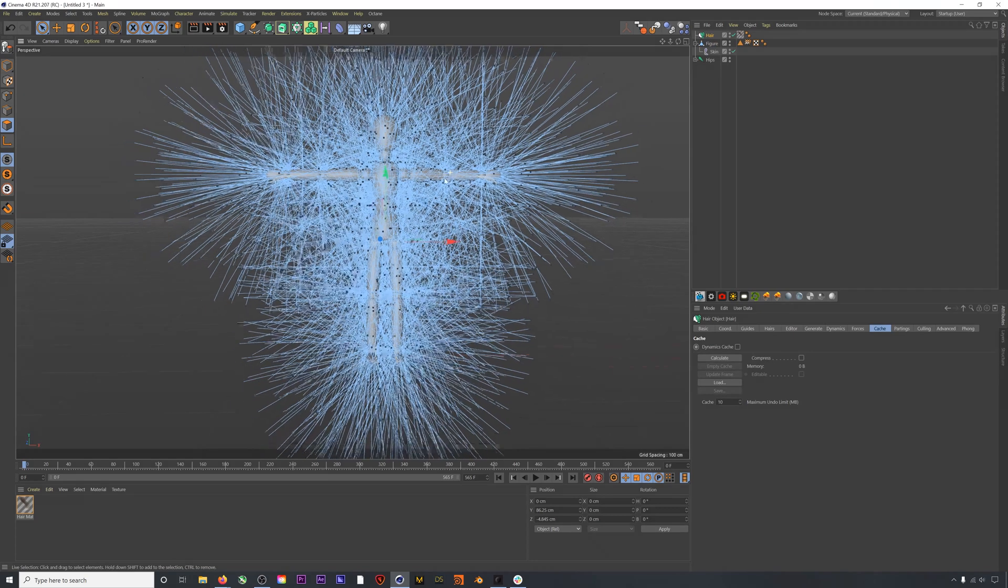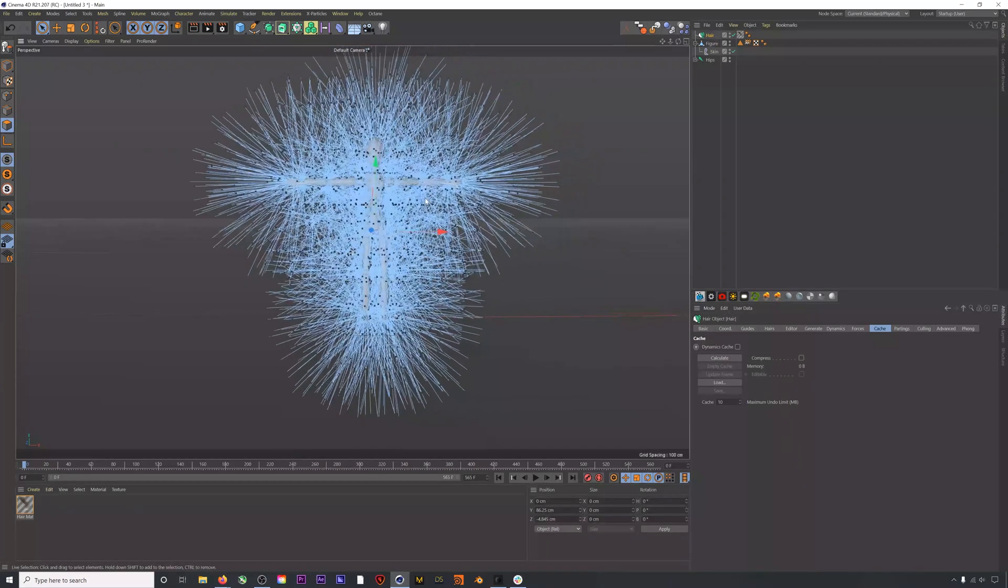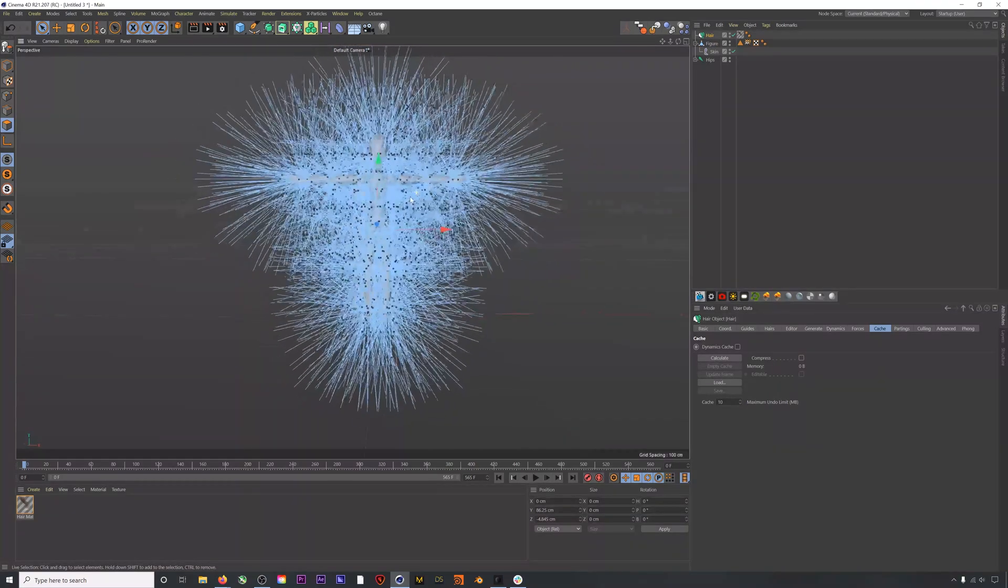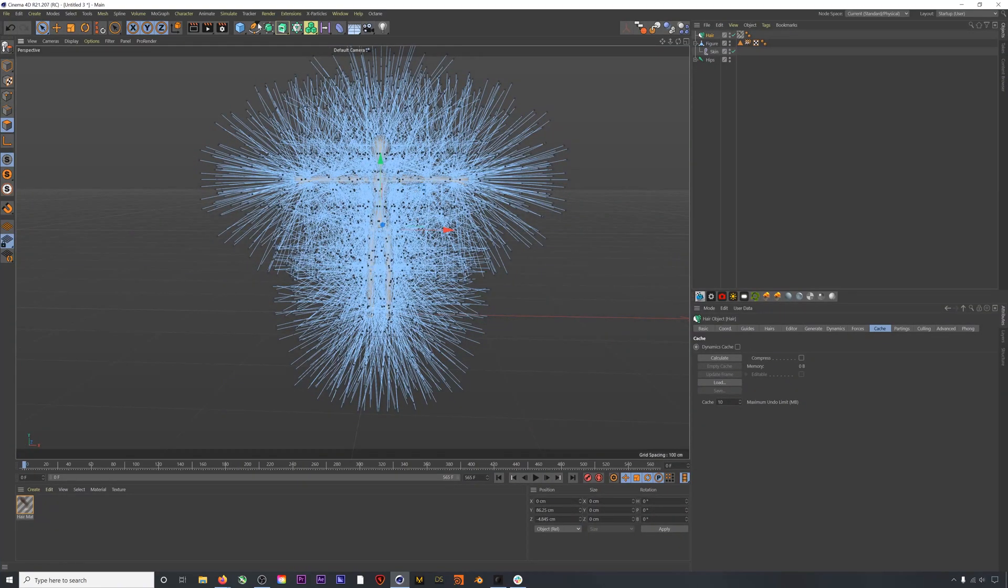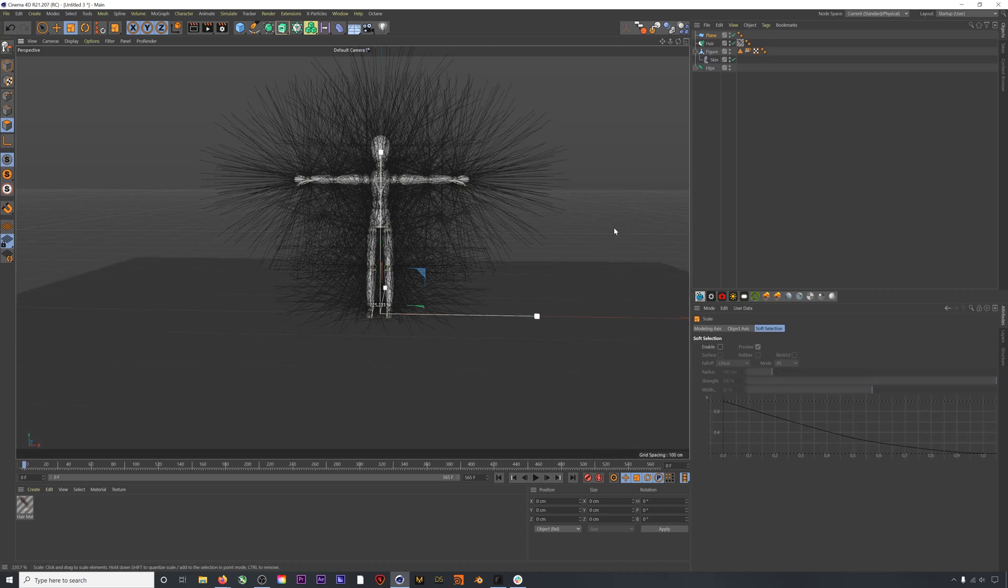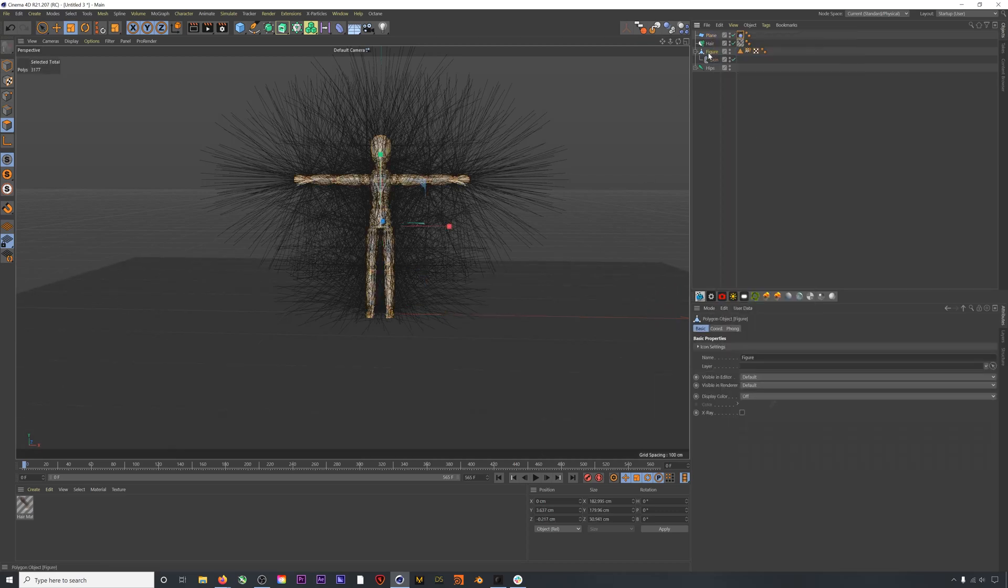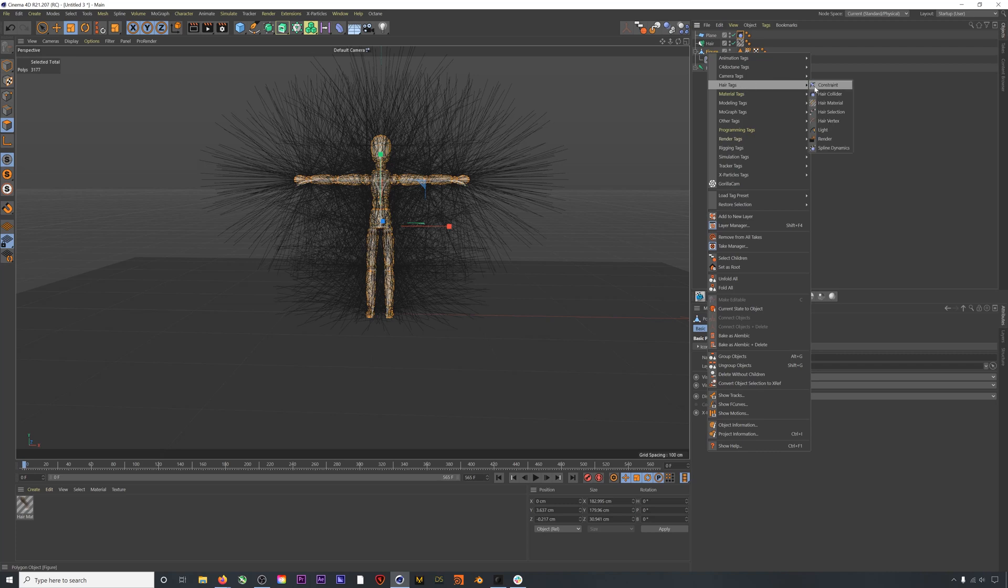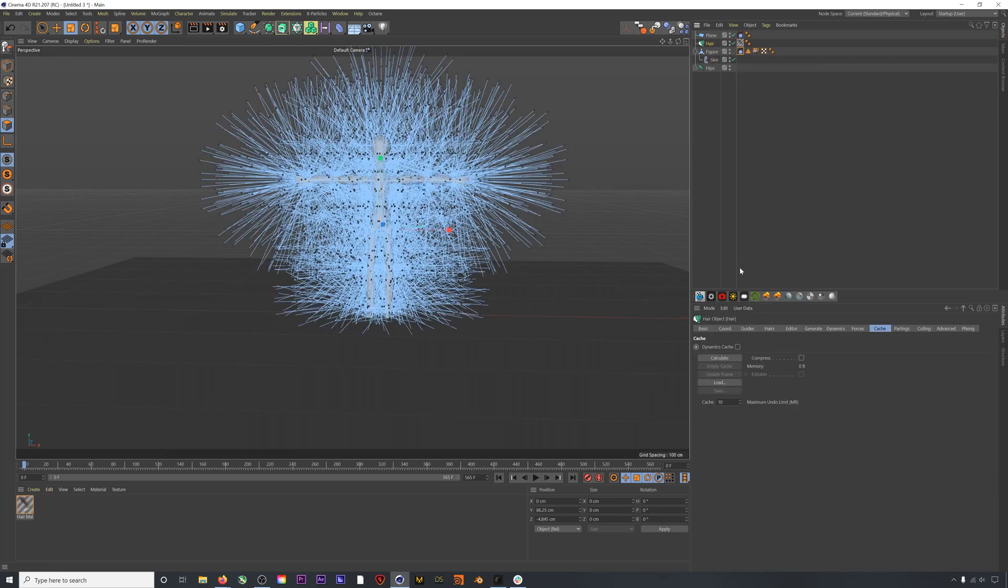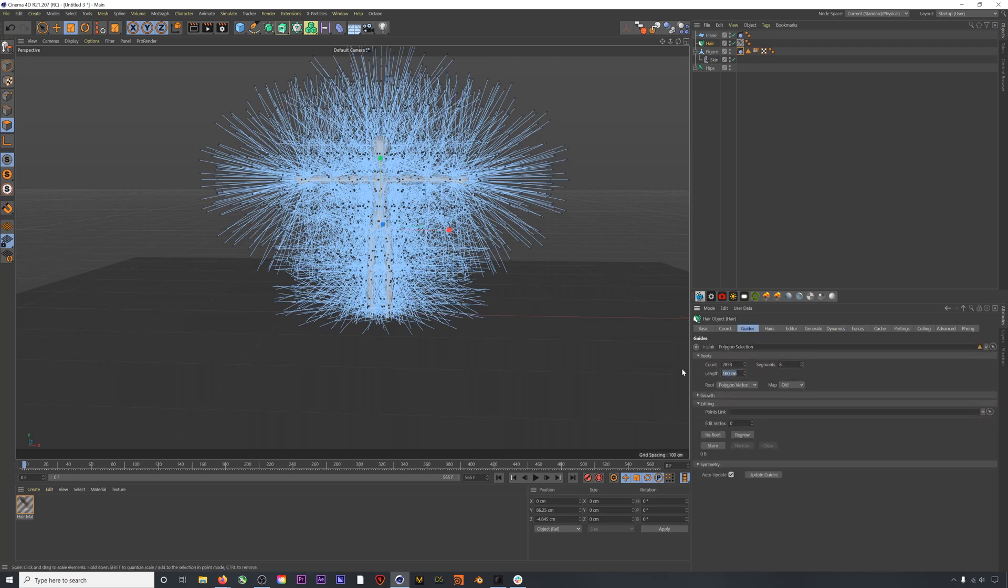There are a few things we'll do just to prep our scene and our hair. Let's add a floor. I'm just going to add a plane and then add a hair collider to that plane. I'll also add a hair collider to our character's mesh, and then select Hair to Surface under Forces. Finally, I will shorten the length of our guides so that we can kind of see what's going on more.